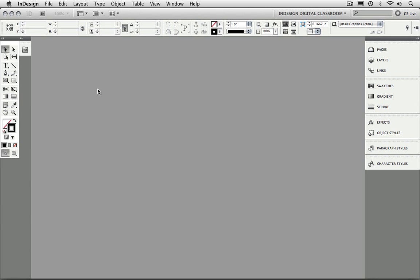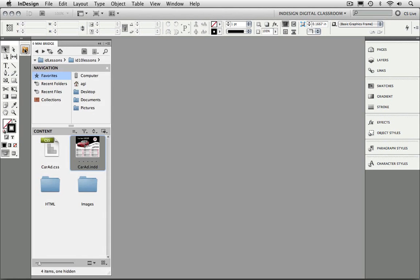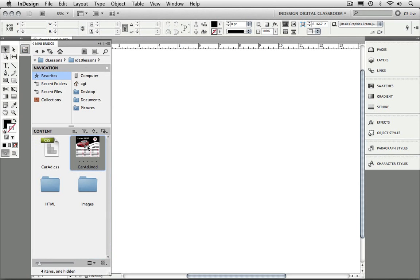To begin the chapter, I'm going to go to the mini-bridge panel and navigate to my ID10 lessons folder. I'm going to double-click on the caradd.indd file.